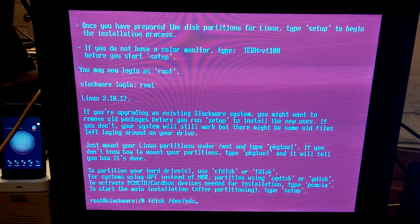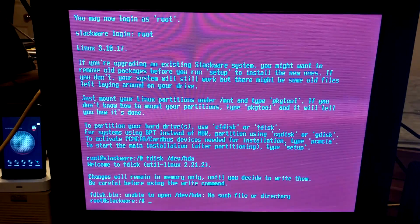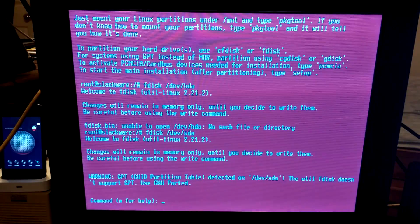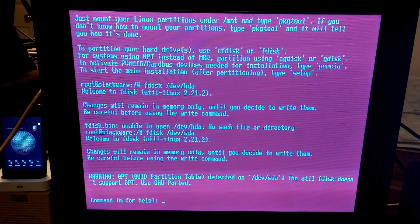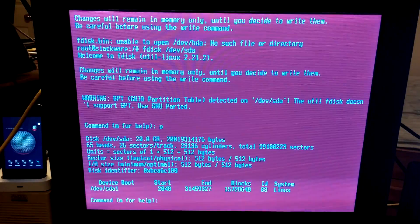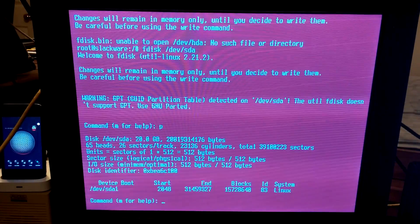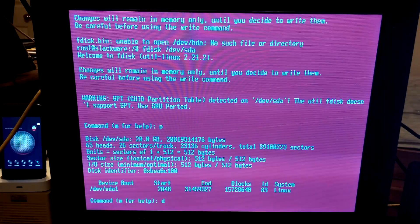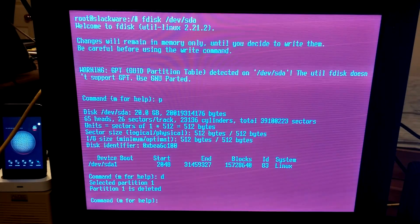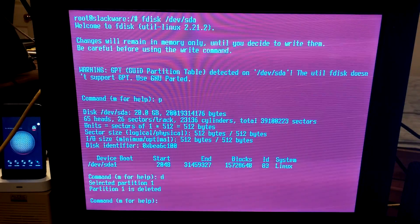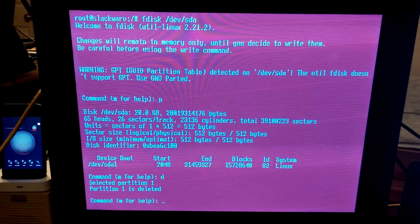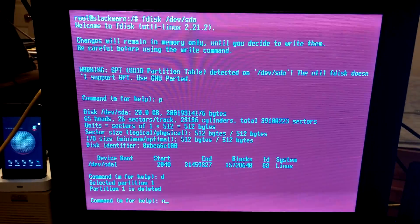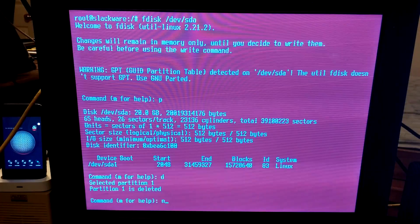The first thing we'll want to do is partition. So, fdisk slash dev. I'm really confused. I'm pretty sure it's SDA, but we're going to try HDA. No HDA. So, it is slash dev slash SDA. First thing you should do is examine. We have something right here. Delete all the partitions on this drive. So, D. Partition 1 is deleted.